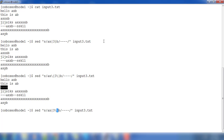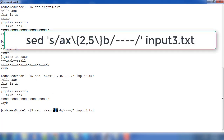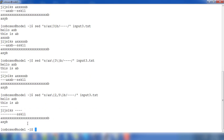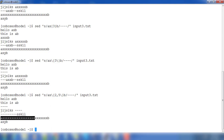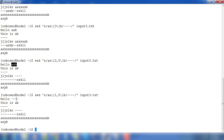We can also use a range inside the braces, like 'ax{2,5}b', meaning minimum two up to five 'x' characters. The braces need to be escaped here as well. If the count is outside the range, it won't be replaced. For example, if I use one to five, then that entry also gets replaced. So within the braces you can specify a range from a minimum to a maximum count.